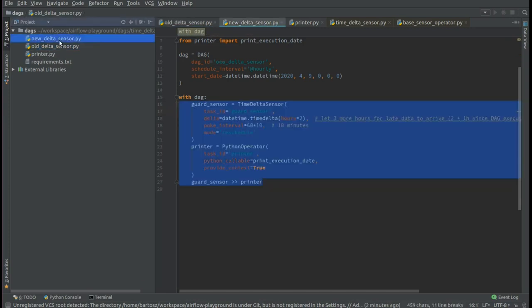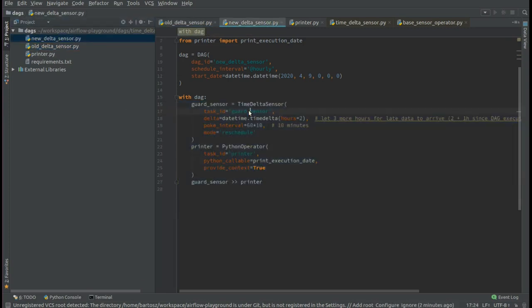In another approach, I'm using the time-delta sensor that will globally block for the next two hours before letting the pipeline continue.